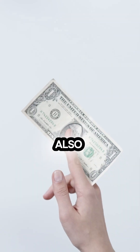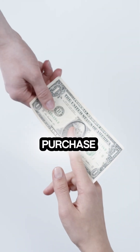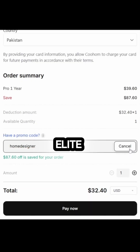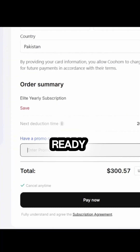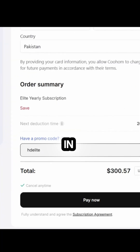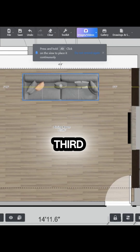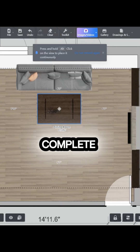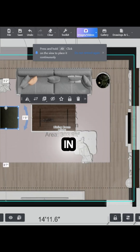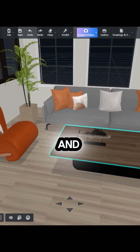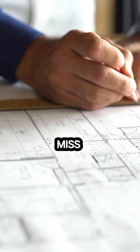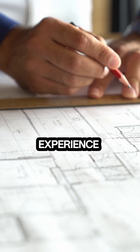This is also the right time to purchase Kuham Pro or Elite so that you're fully ready. Because in the upcoming third module, we will start designing a complete basic room in Kuham and I don't want you to miss that hands-on experience.